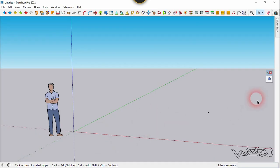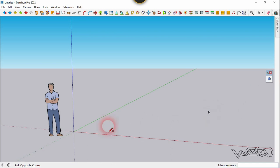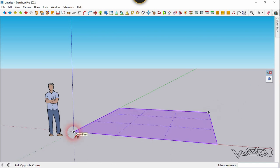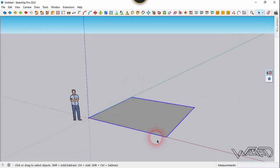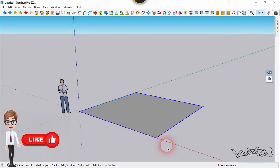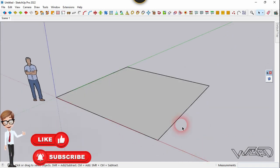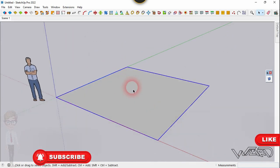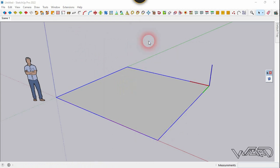For the first step, use the basic service command and create a rectangle with any dimension you want. Select it, right-click, and choose 'Make Component'.